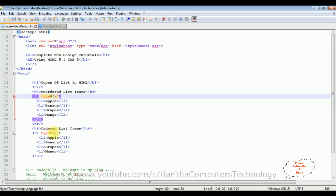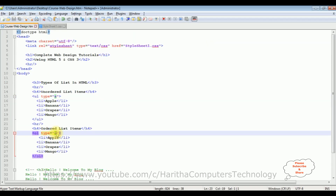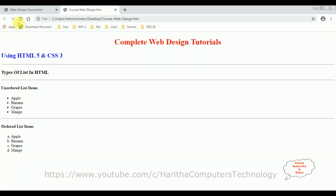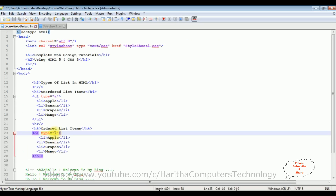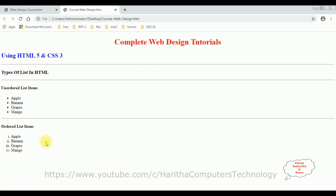Let's save with type='I' and reload the browser — we get Roman numerals. If we want uppercase letters, I add capital A. Let's save and reload. We now get A, B, C, D in uppercase.